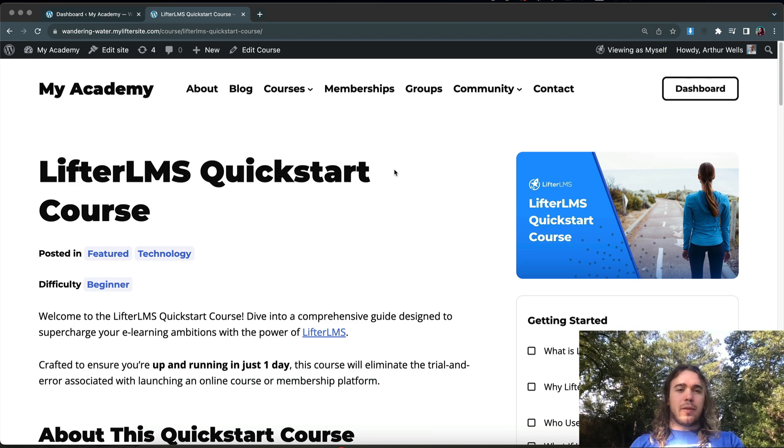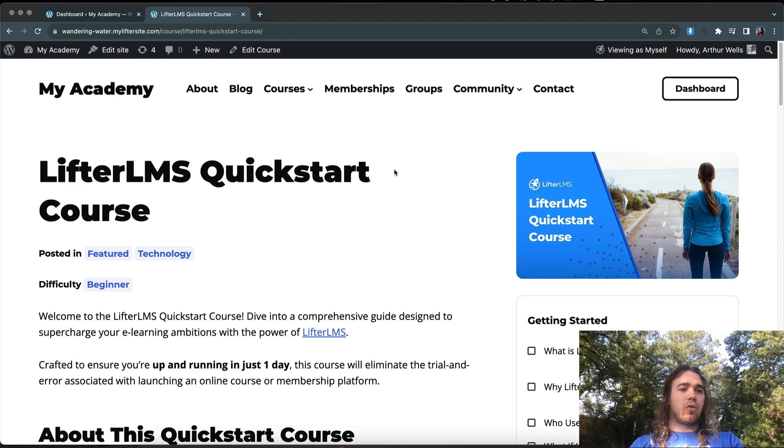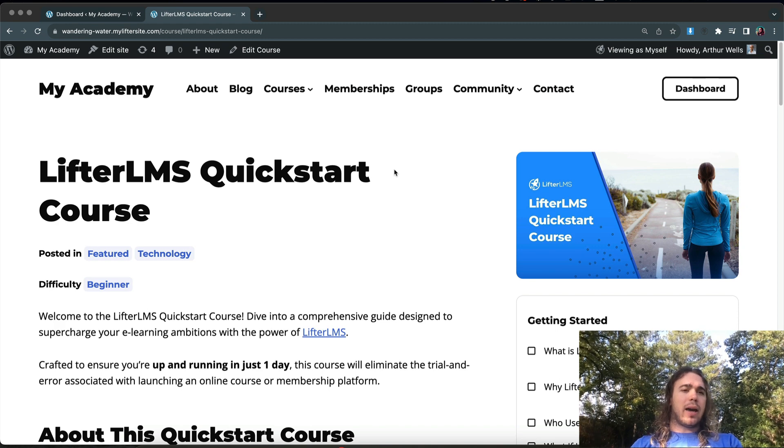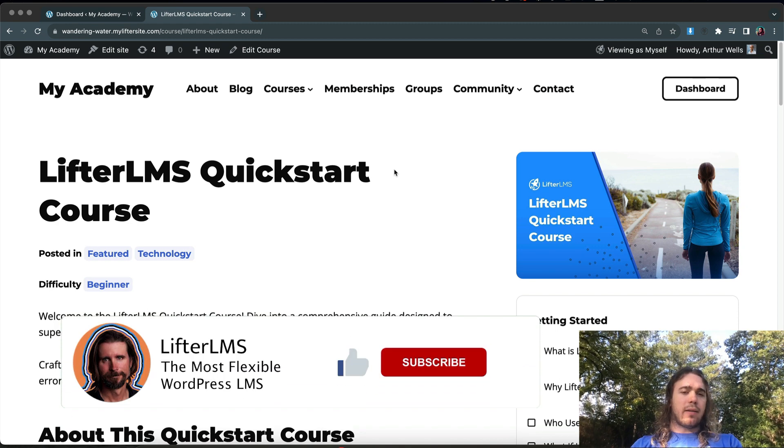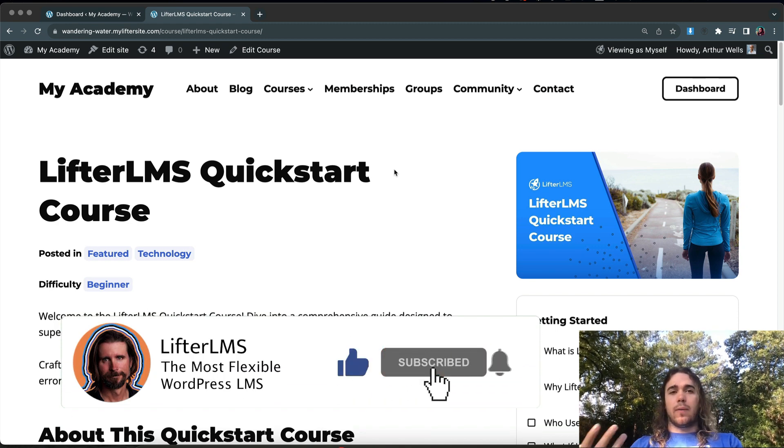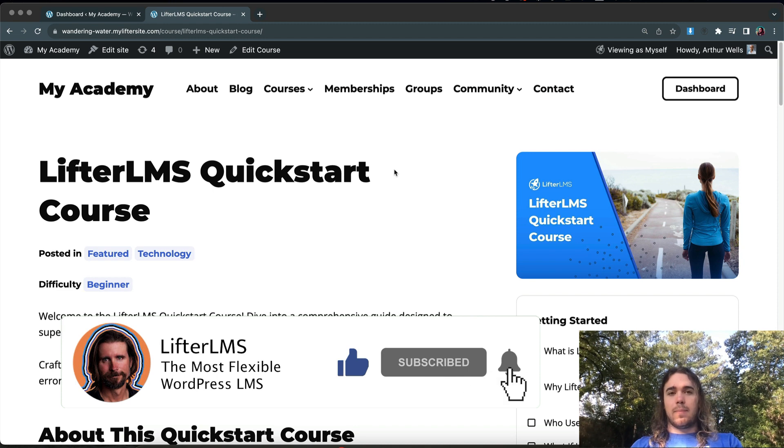Hey everybody, this is Will Middleton from LifterLMS, and in this video I'm going to talk through how you can create a template and apply it only to lessons in a specific course using LifterLMS and a full site editing theme.